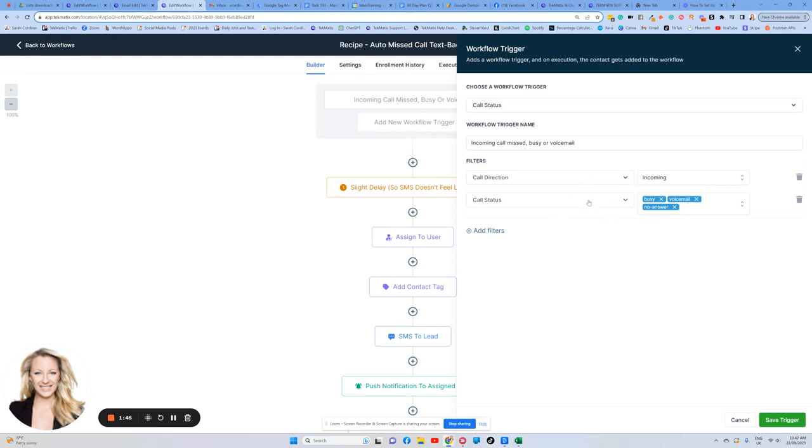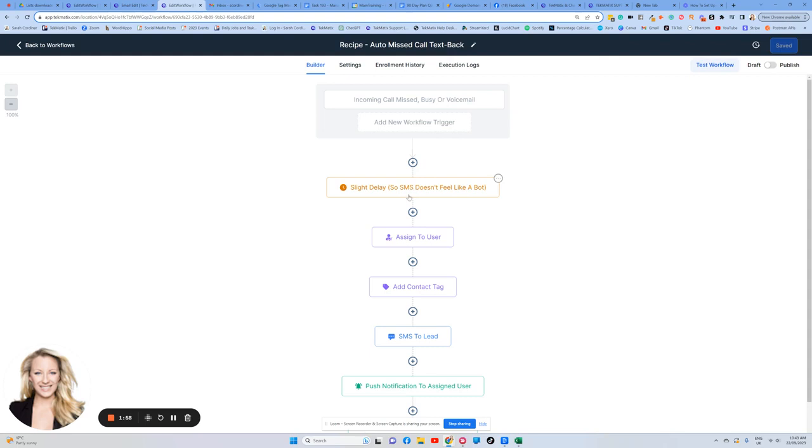And the status of that call was that it was busy, that there was no answer or there was a voicemail at your side. So this is how the system's working out. What's firing this off? Those are the settings you want to have in place.